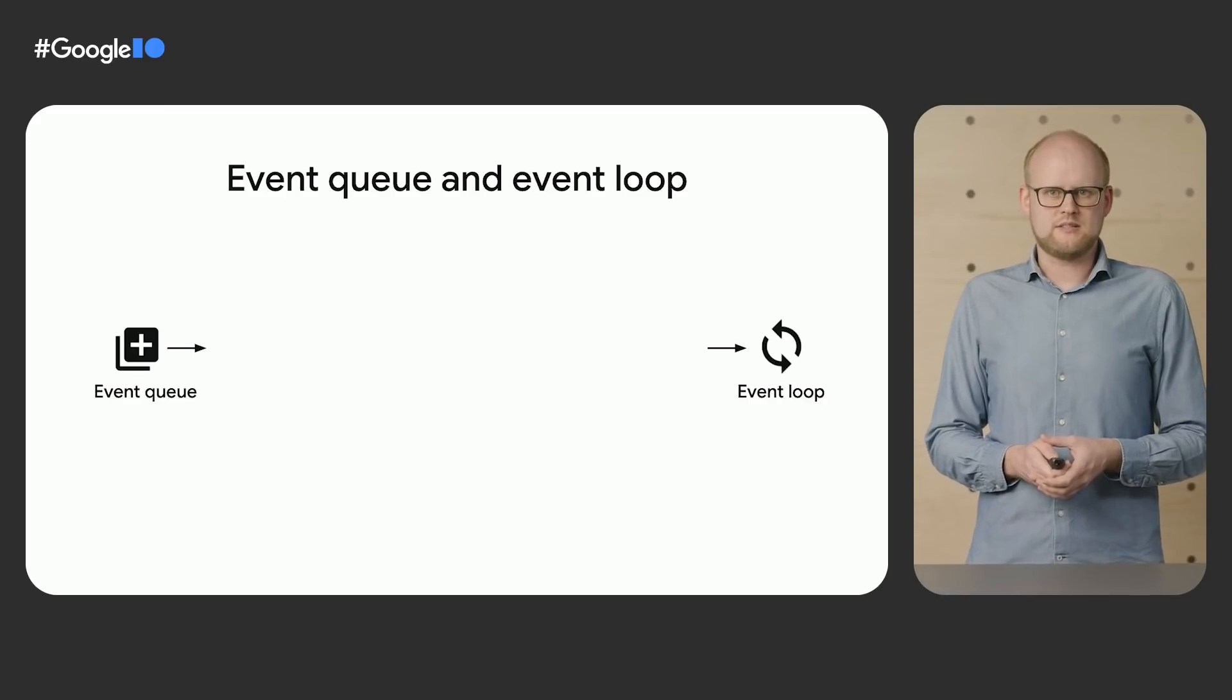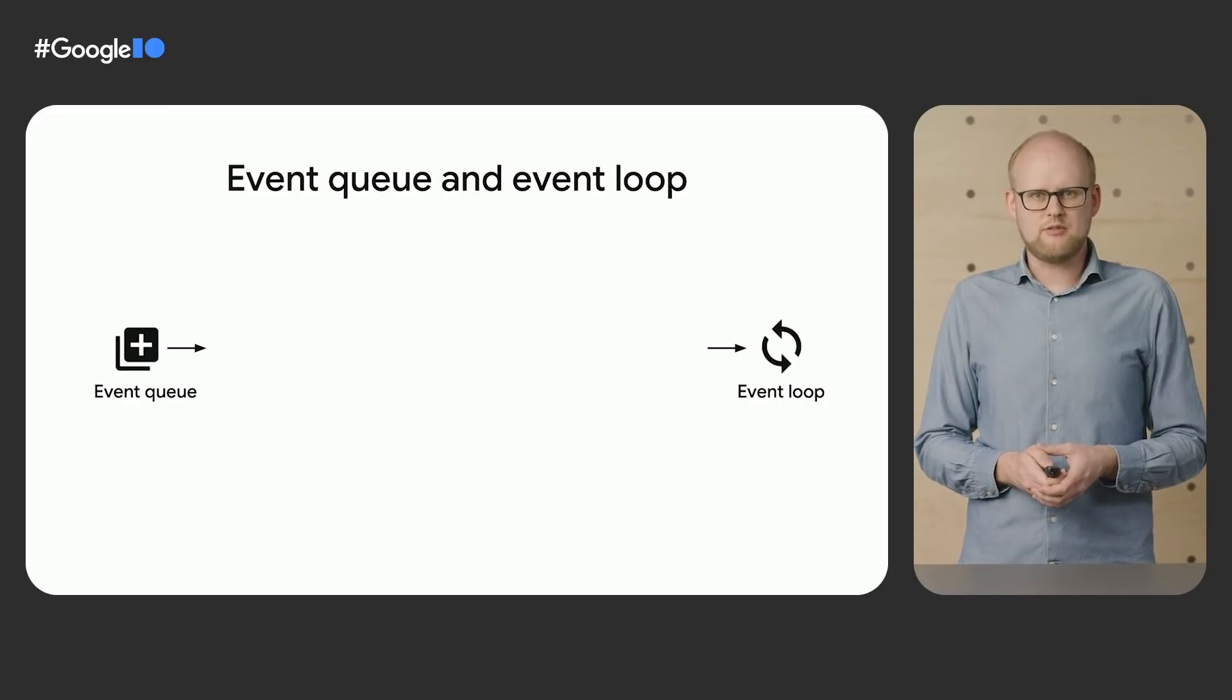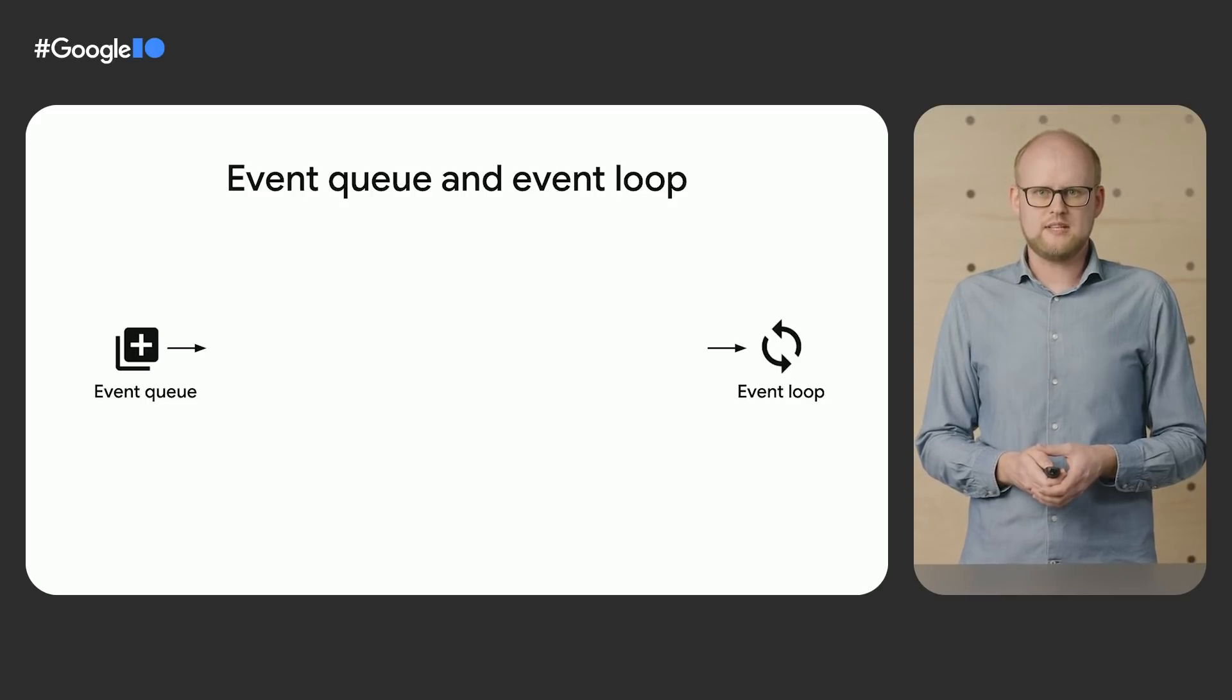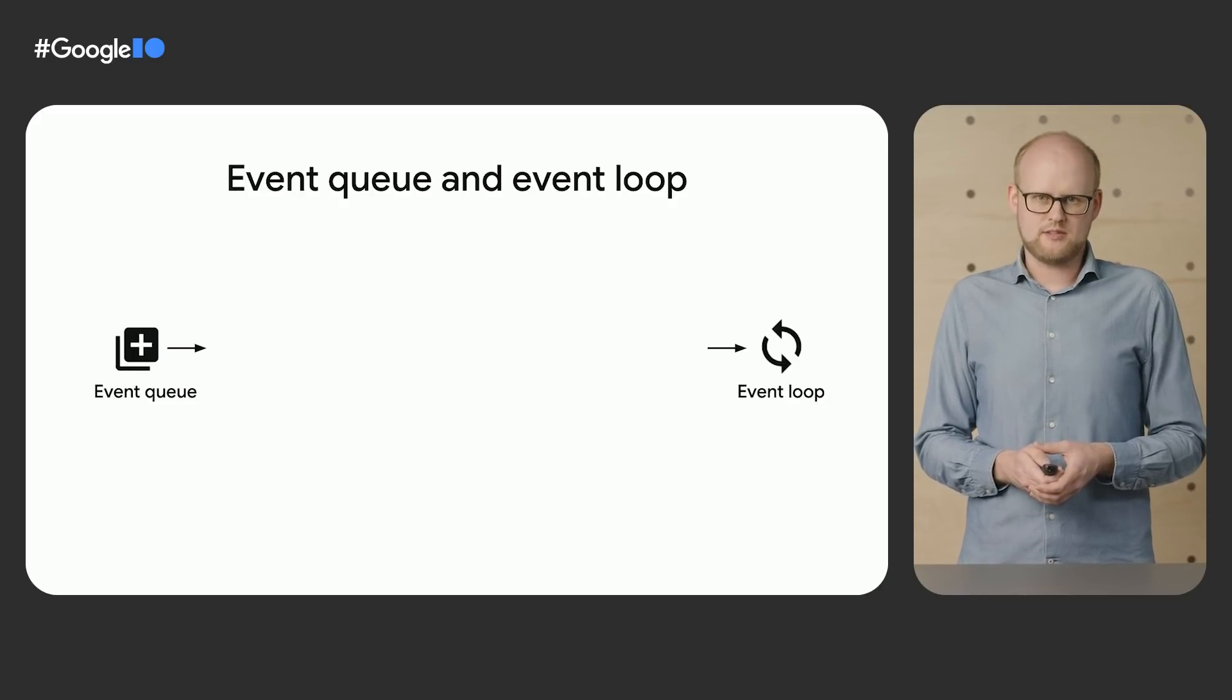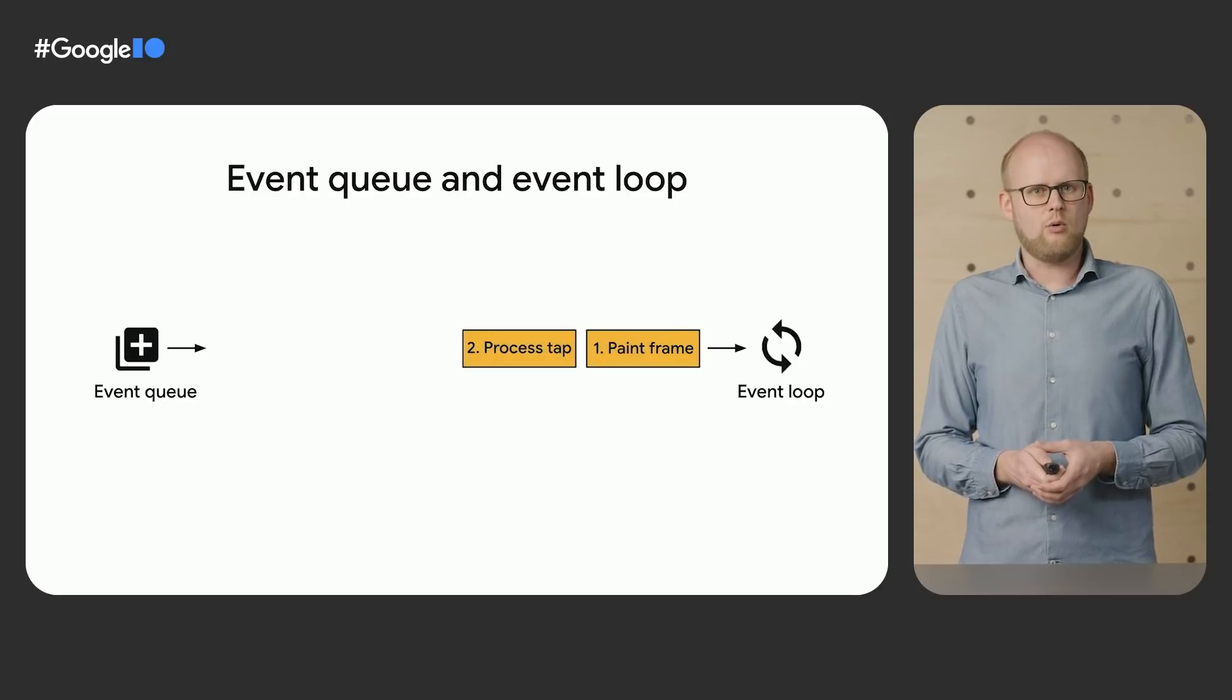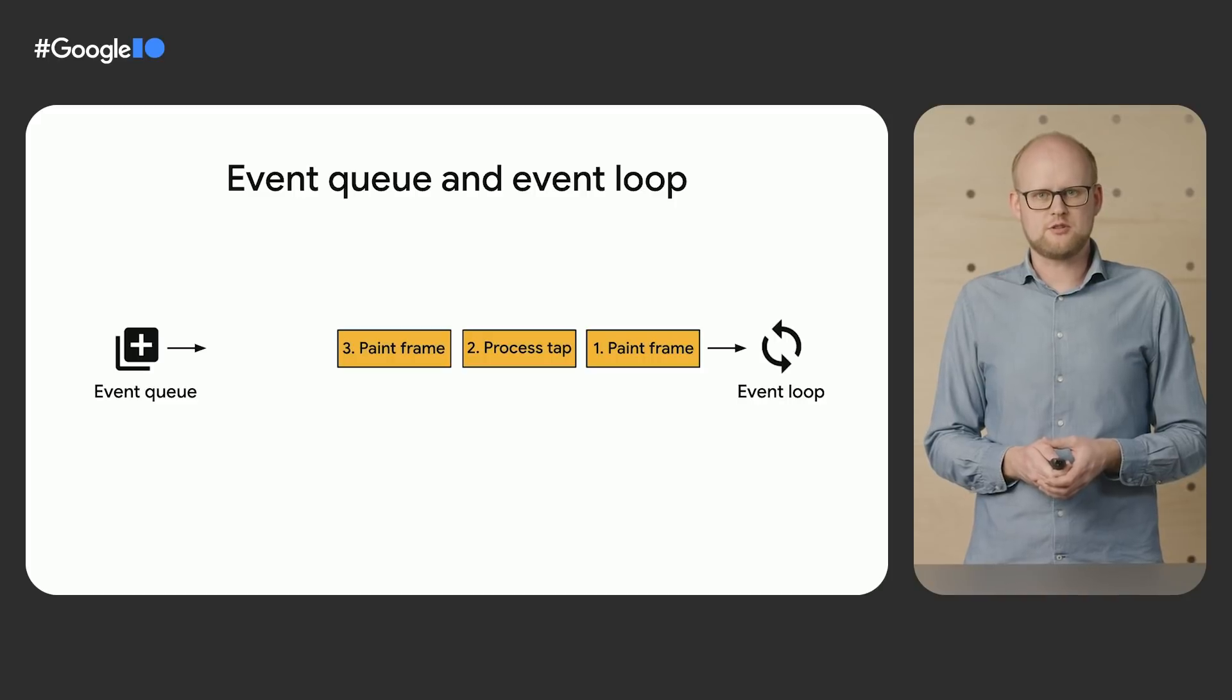All Dart code runs in an isolate. Each isolate has a chunk of private memory and a single thread running an event loop. Lots of events happen during the lifetime of an app. Events are, for example, generated when the user taps the screen, IO finishes loading, or when Flutter needs to repaint to update the UI shown on screen.